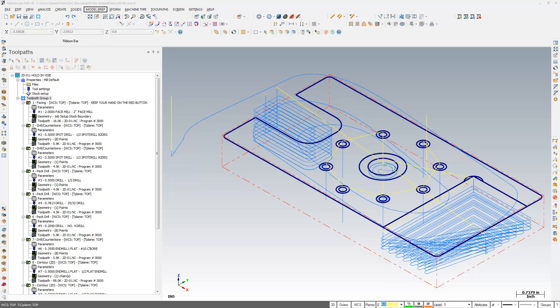Hi, it's Dave Matusik here from MacDak Engineering, and I'm going to show you a couple tips and tricks for inside the Mastercam Toolpath Manager.